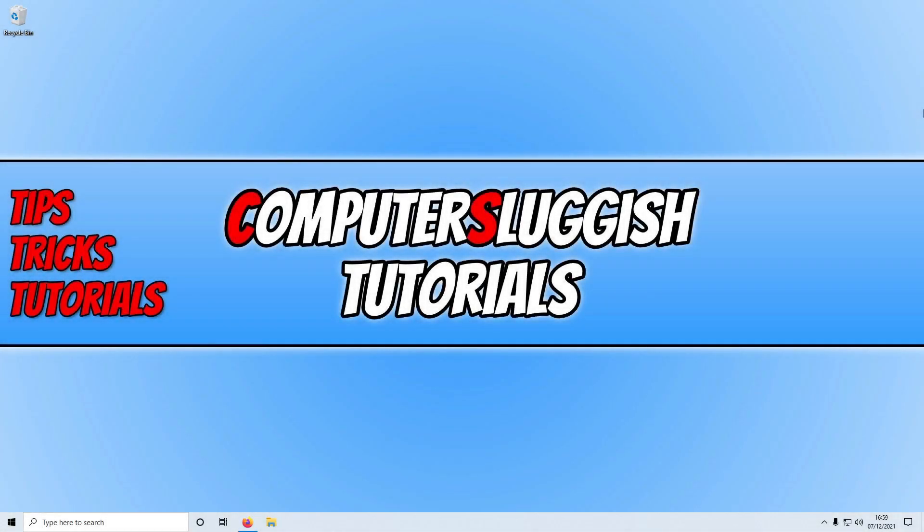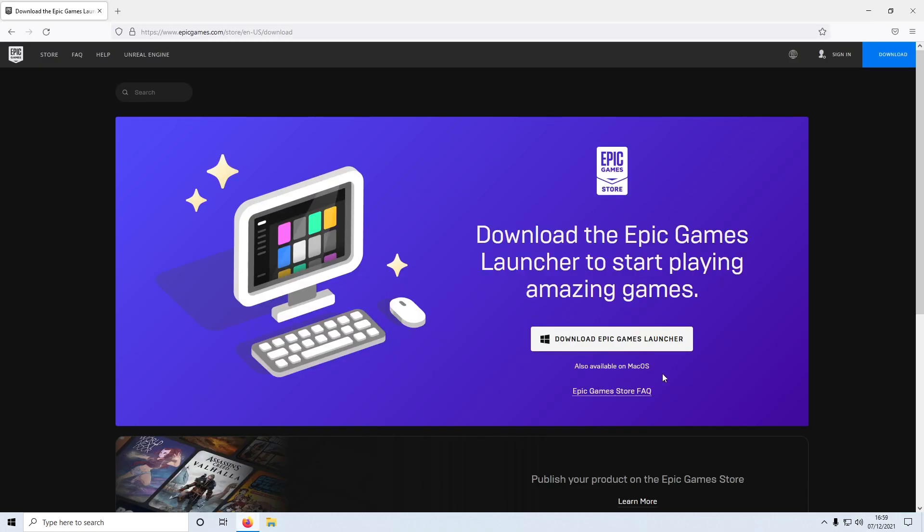In today's video I will be showing you how to install Fortnite Chapter 3 in Windows. The first thing that you need to do is click on the link that's in the description below and you will end up on a page that looks like this.